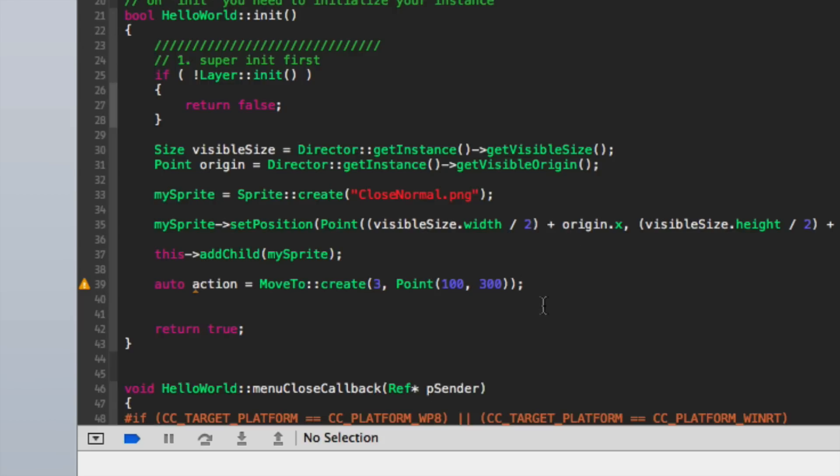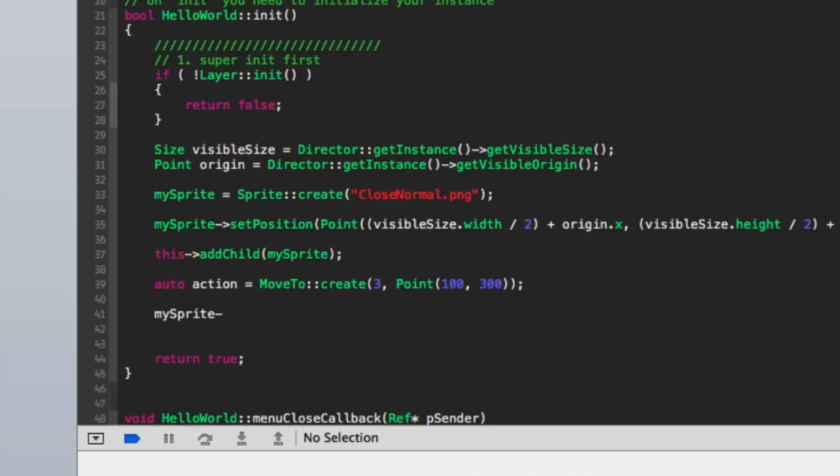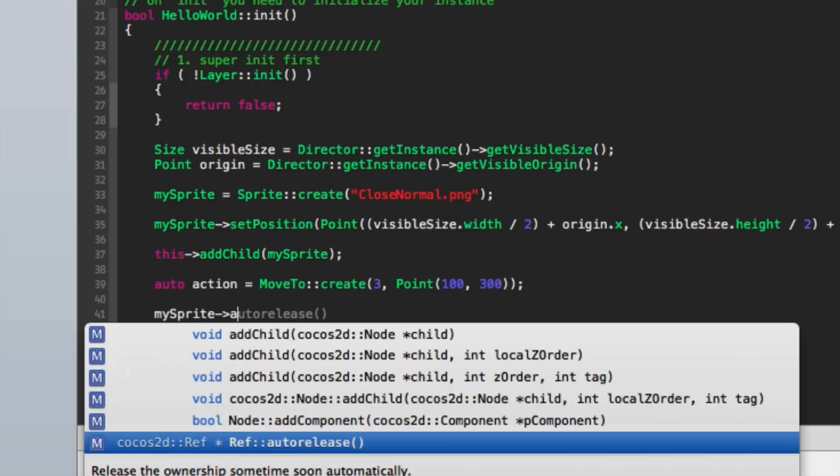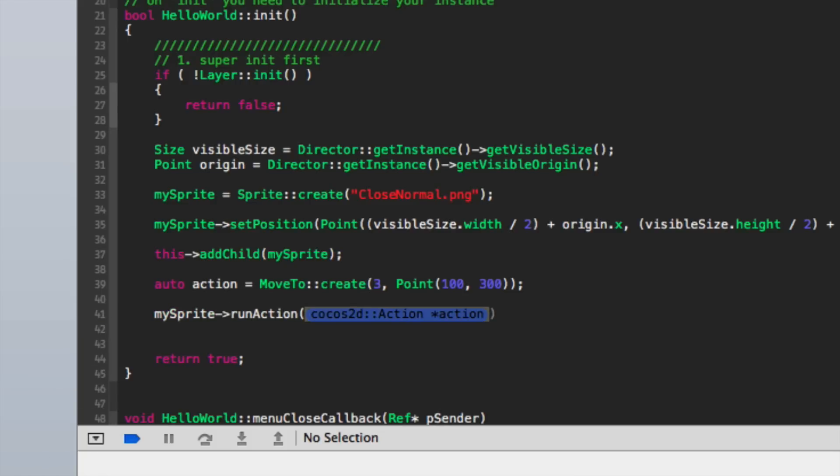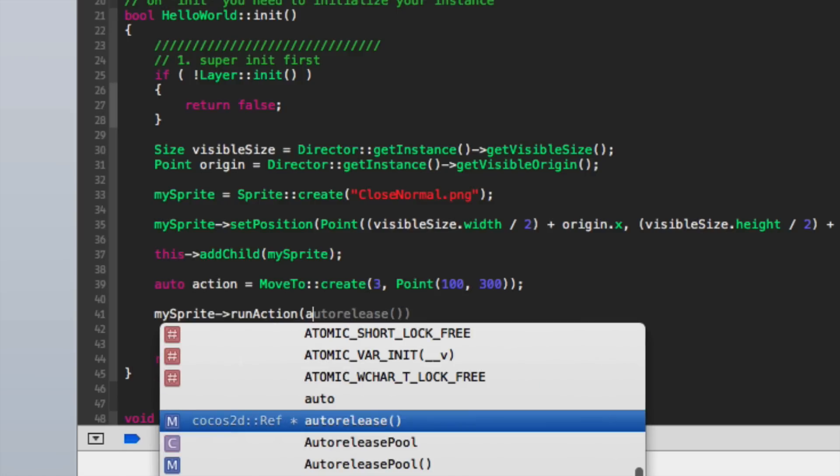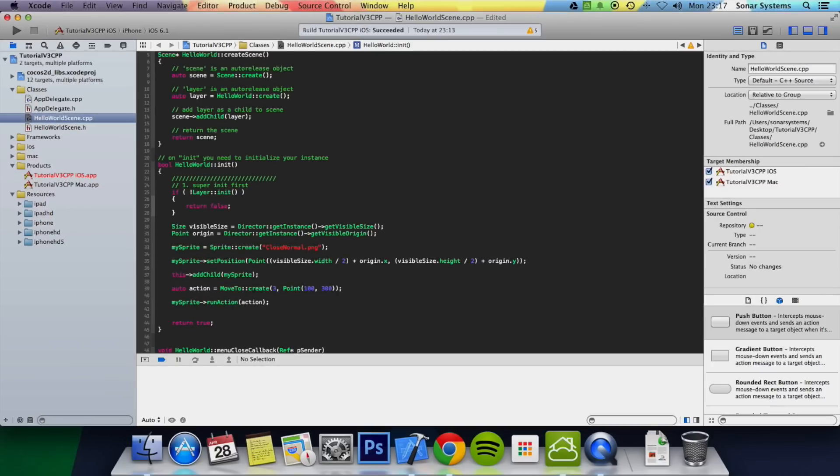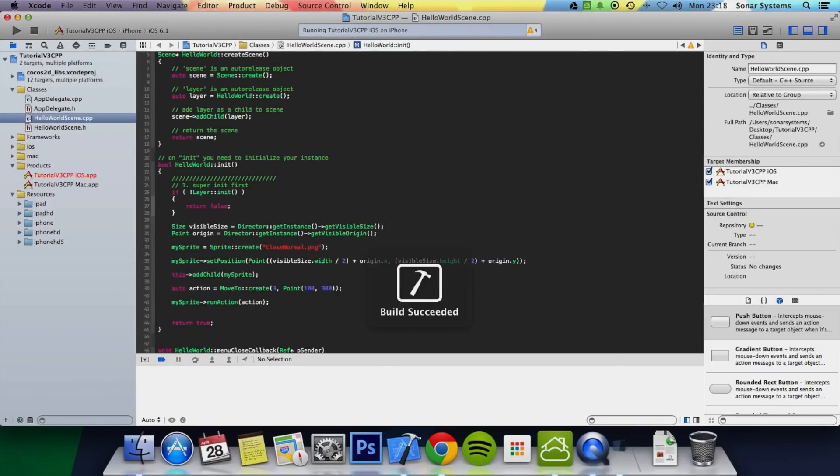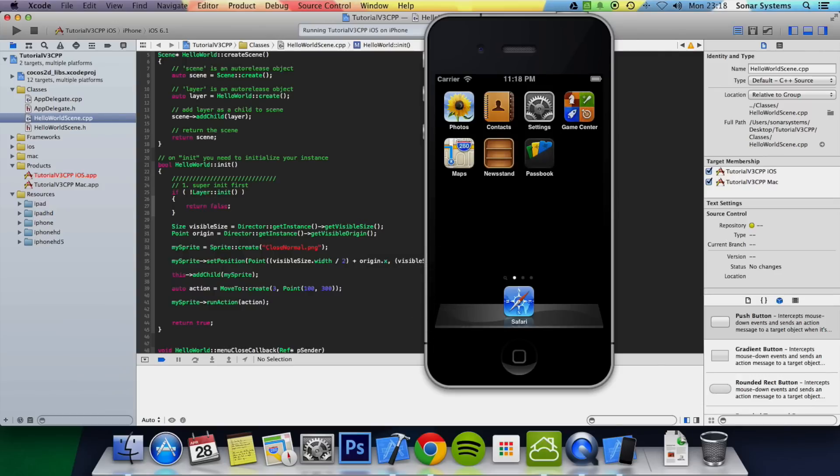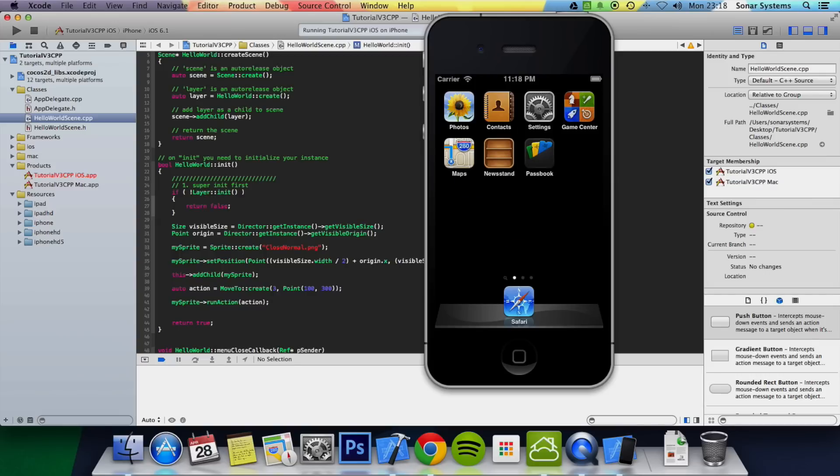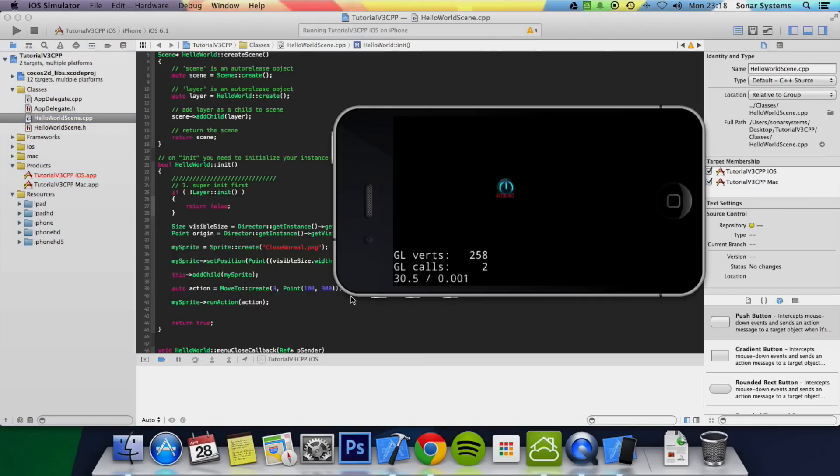We're just going to run this action from MySprite: run action, action. Let me build now. We can zoom out now. Just run the application in the simulator. There you go, we've got the application working.